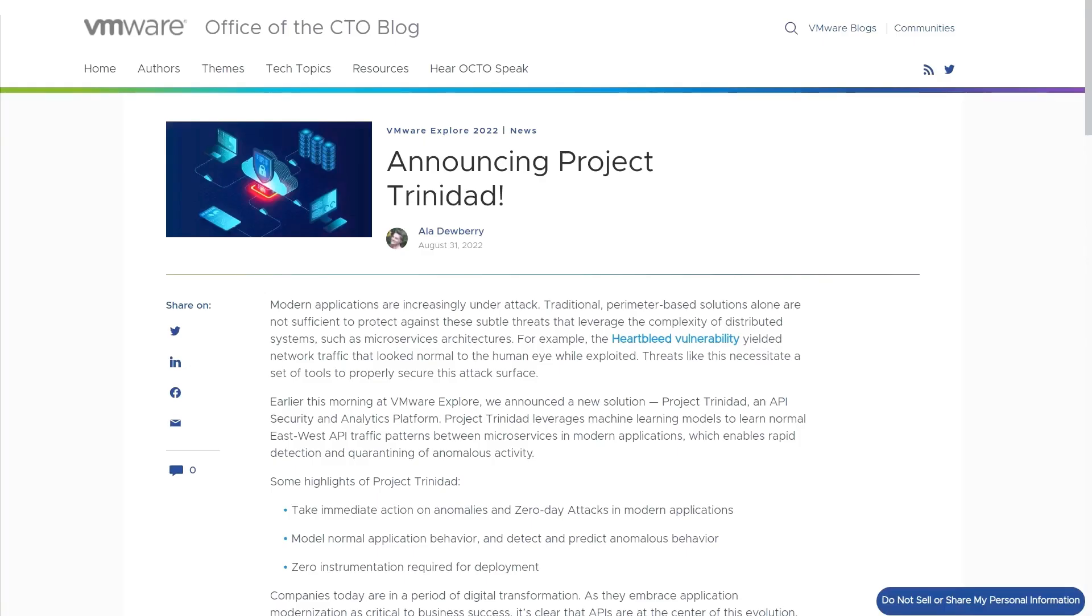This is a demonstration of Project Trinidad, a new VMware runtime security solution that leverages machine learning models to detect zero-day attacks for modern Kubernetes-based workloads by observing east-west API traffic.